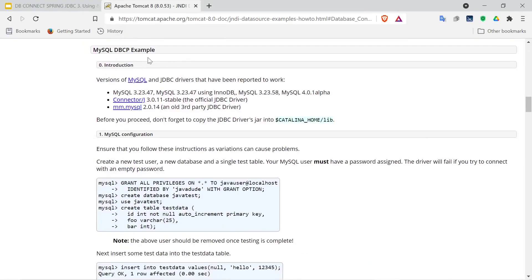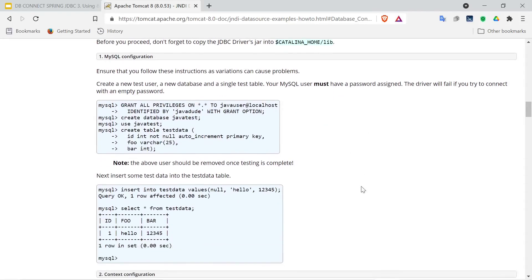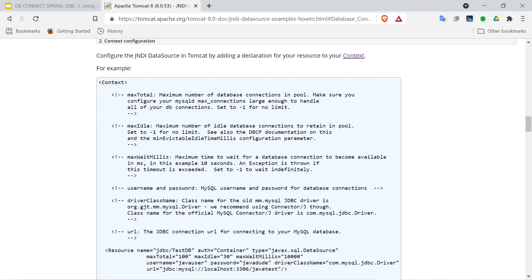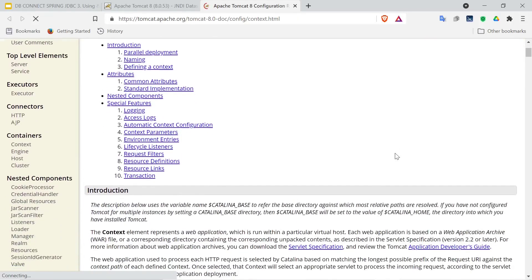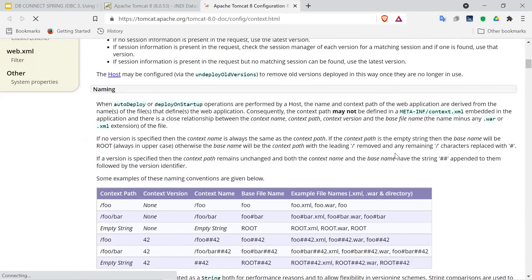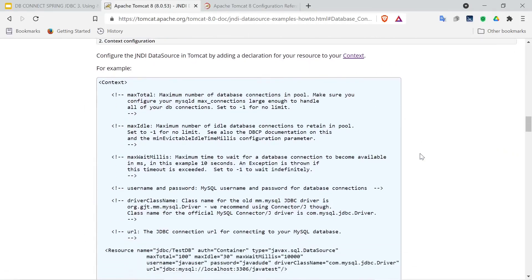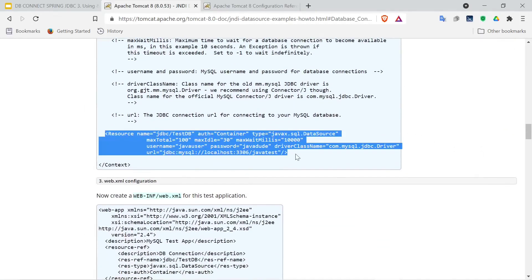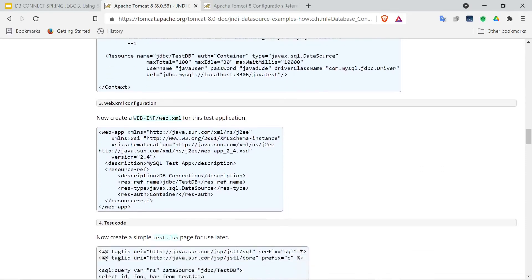And we look at database connection pool or DBCP2 configurations, and we will adapt the MySQL database connection pool example. We already set up our MariaDB database, we already have some tables to test. And here it specifies the context configuration, and this means going to the Apache Tomcat 8 configuration document and updating the context.xml with a resource of JDBC and then also updating the web.xml.